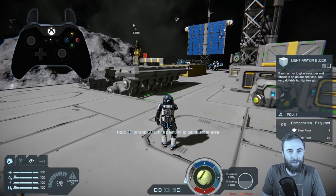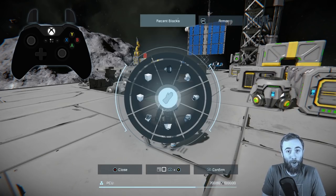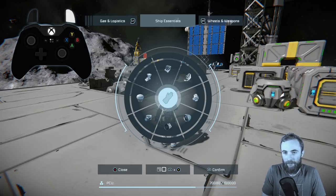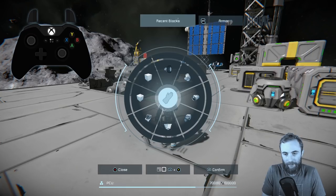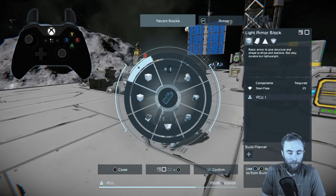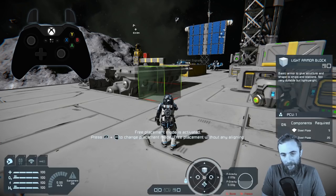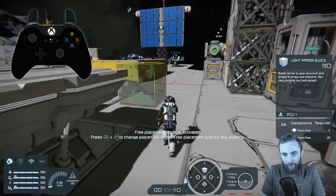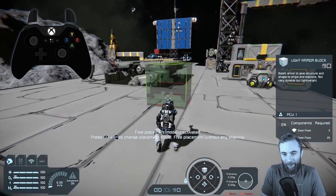To get back to empty hands, press left stick to bring up the block menu with various tabs — switchable using the triggers. Tabs include armor, production, gas, ship essentials, and various panels, with your most recently used blocks appearing first. Using the left stick you can pan around and select blocks to equip. For example, selecting the light armor block and pressing right bumper confirms the selection, placing that block in your hand.